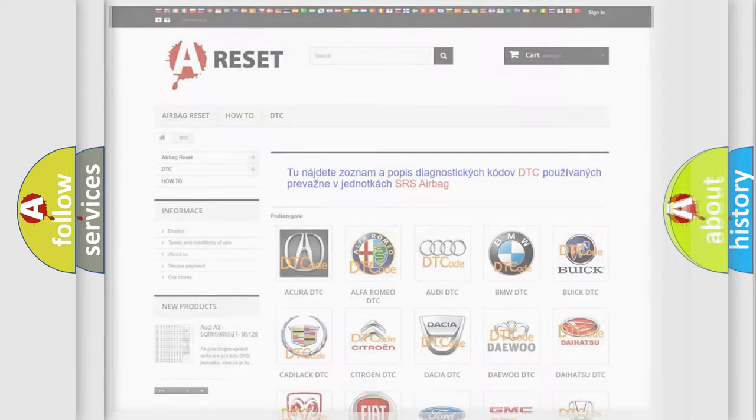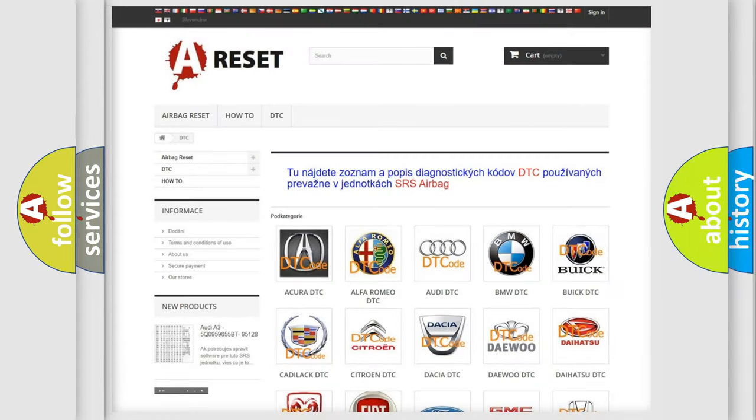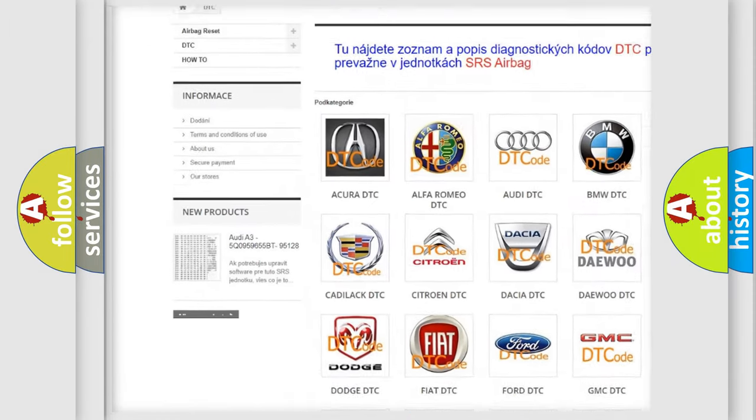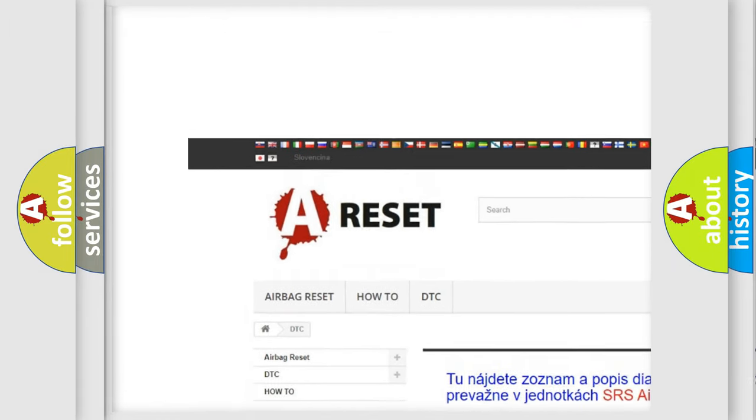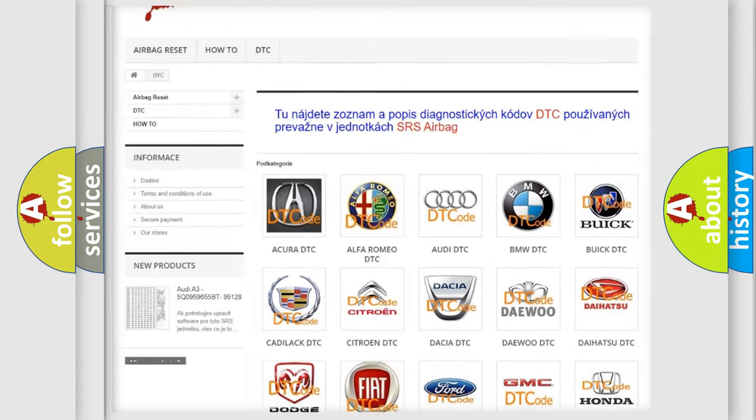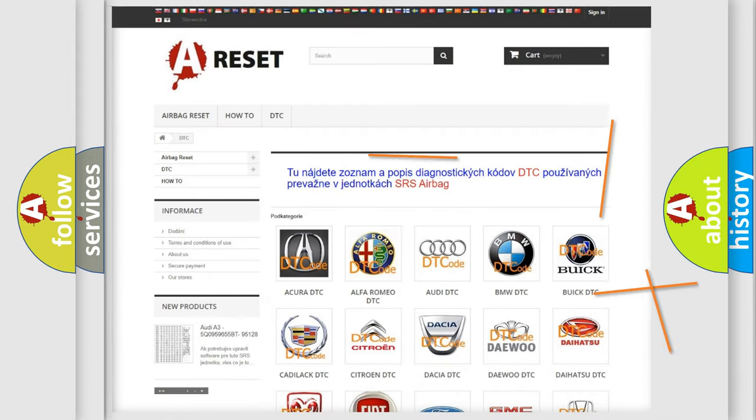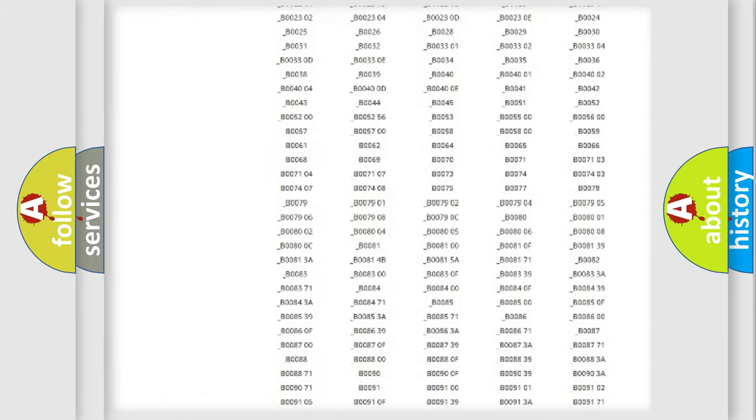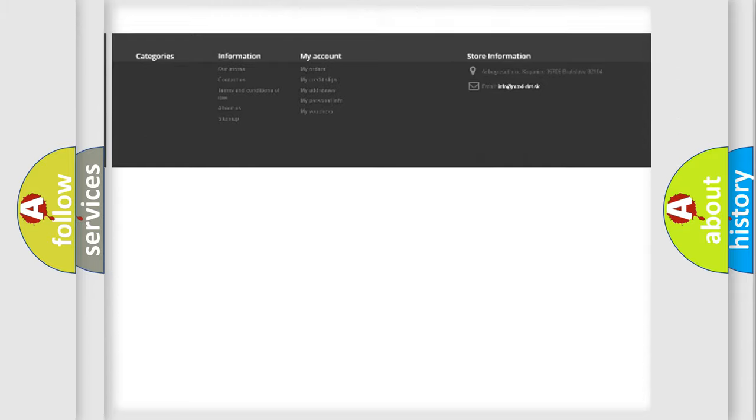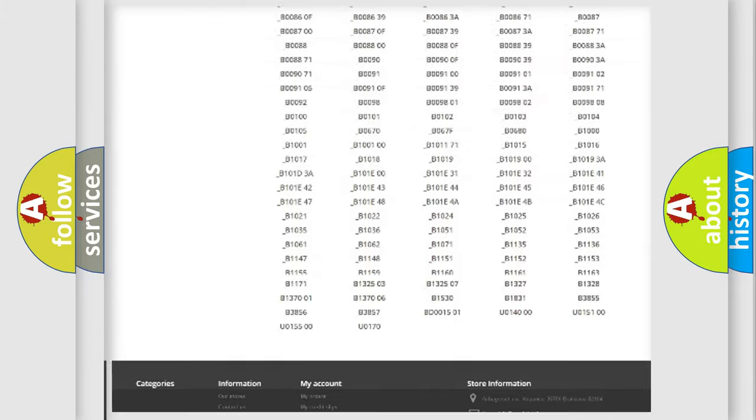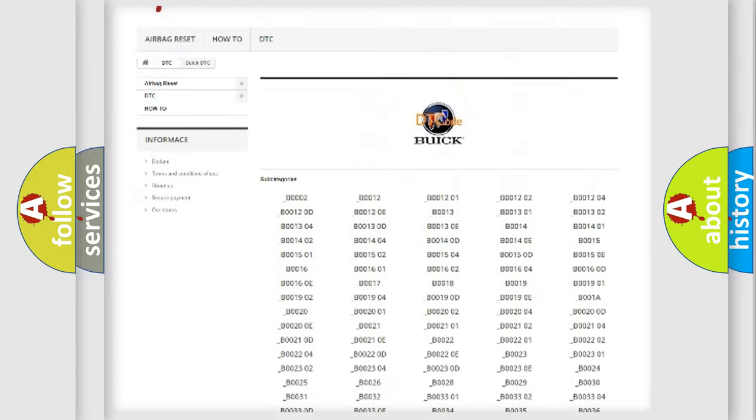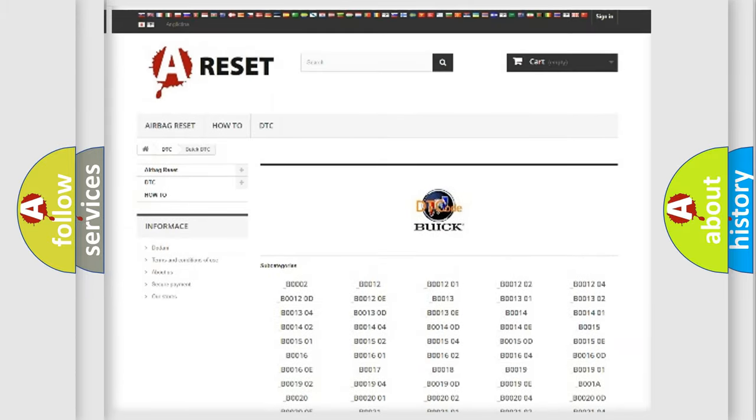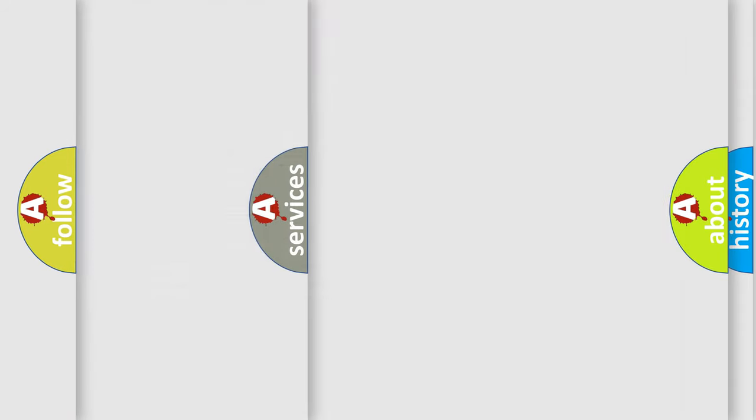Our website airbagreset.sk produces useful videos for you. You do not have to go through the OBD2 protocol anymore to know how to troubleshoot any car breakdown. You will find all the diagnostic codes that can be diagnosed in Buick vehicles, and many other useful things.